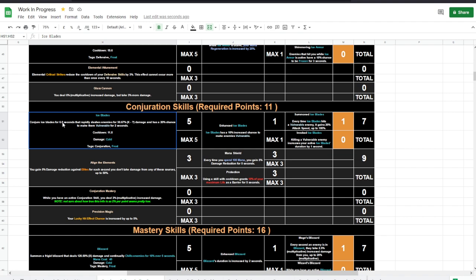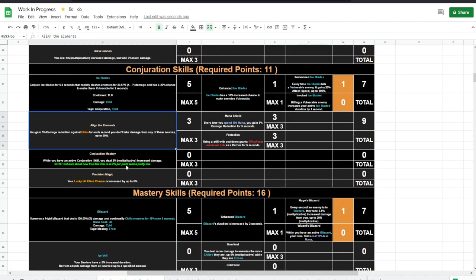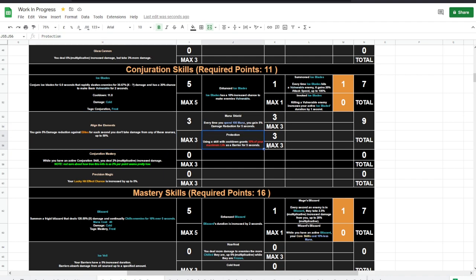So it's 6 seconds duration, close to 12 second cooldown. I'd rather not bet on this and I'd rather bet on that one. Align the Elements, very good damage reduction against elites. And then we have Mana Shield, again very good one, and Protection, very good skill as well, to get some extra barrier and to get some extra damage reduction.